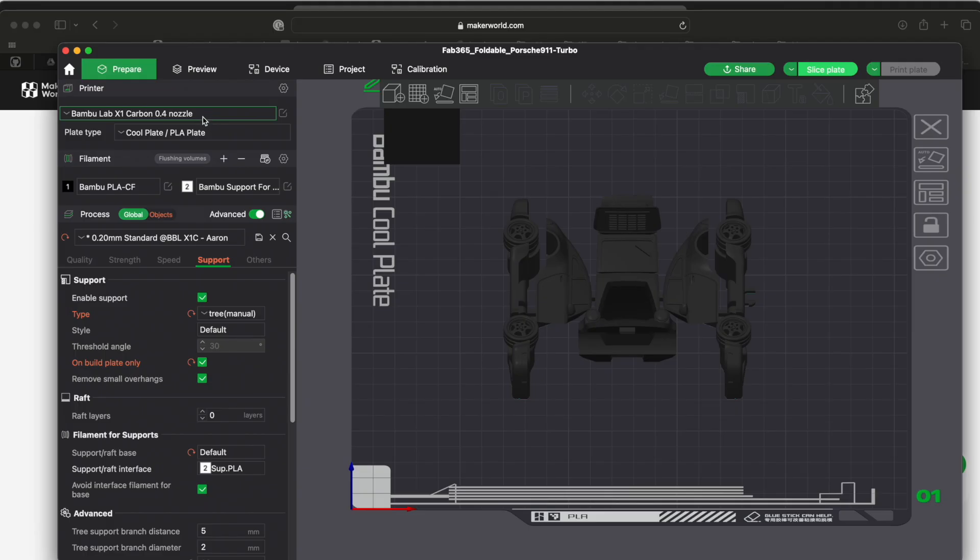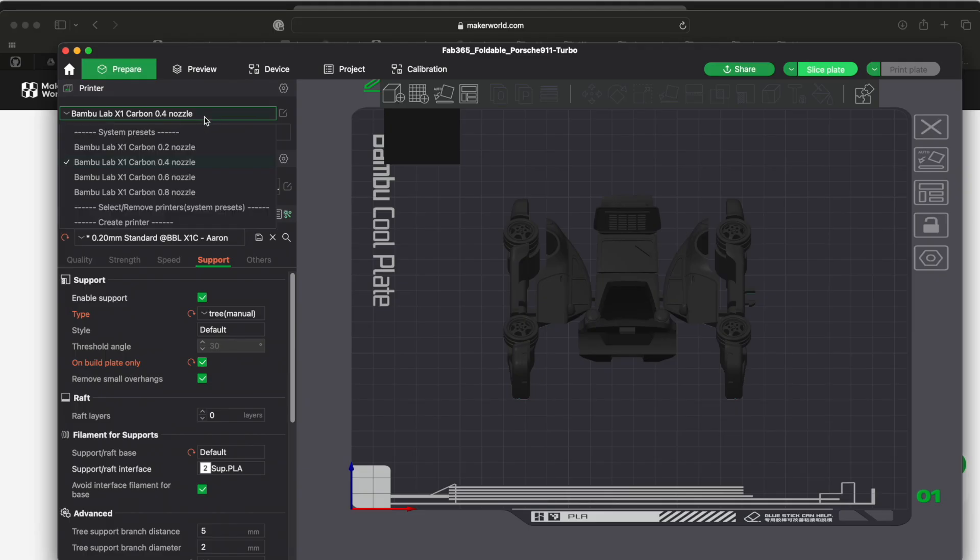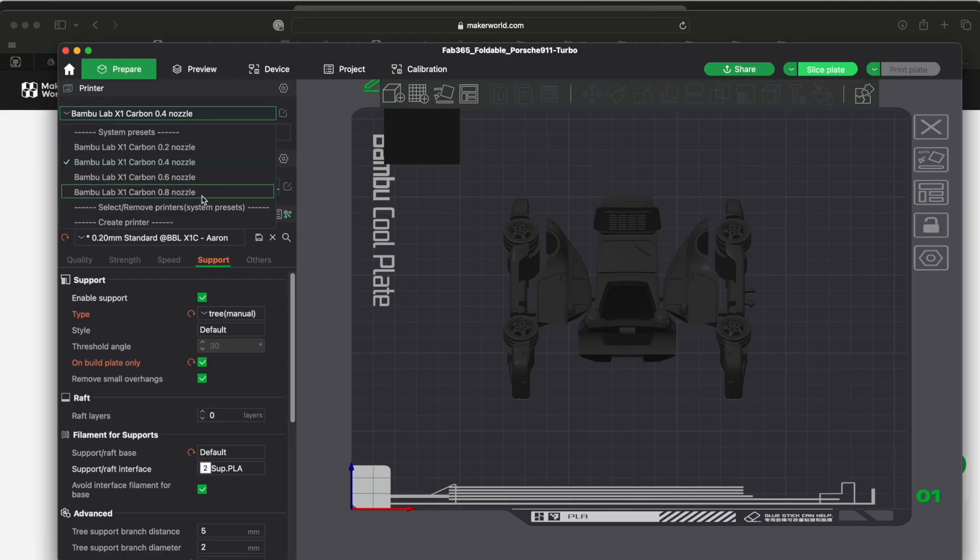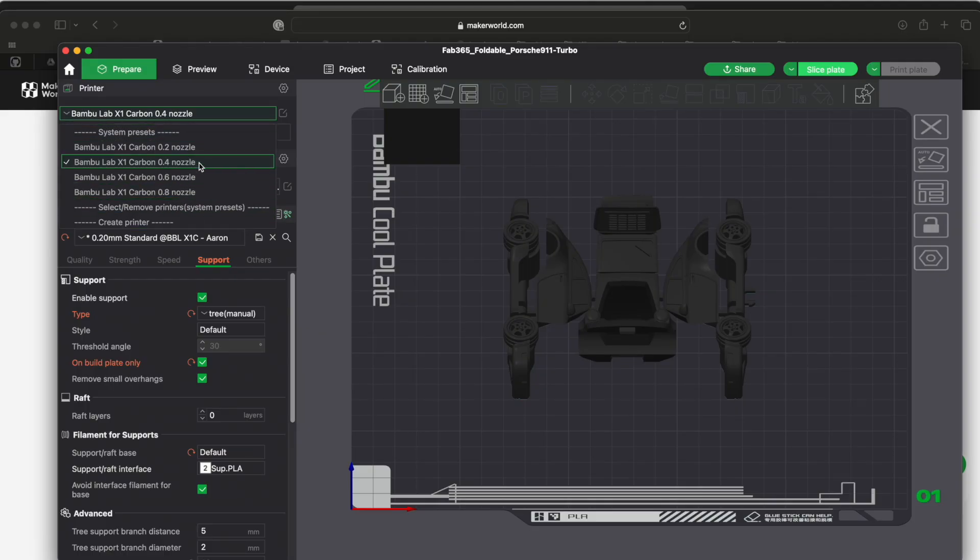First of all, when you start this thing up you select all the different printers that you might have. Sometimes this does not pick the one you're using. So for me, the X1 Carbon 0.4 nozzle, that's the nozzle that comes with it.